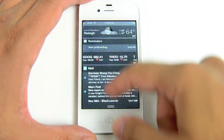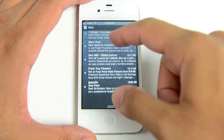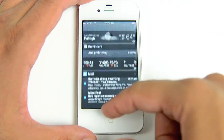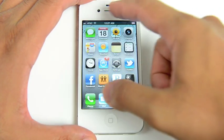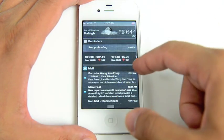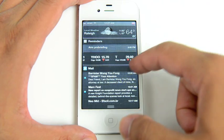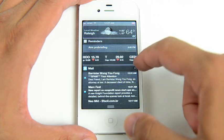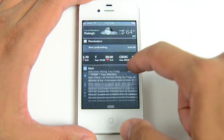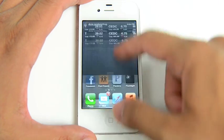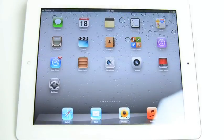There's also the notification center, which is this shade here that's very reminiscent of Android notifications. You can manually clear notifications there as well.